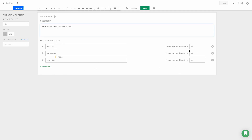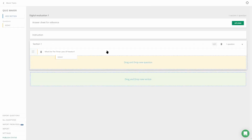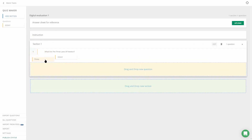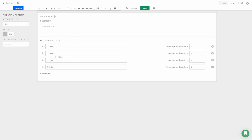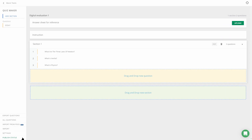The answers are the First Law, the Second Law, and the Third Law, with the percentage set as 33, 33, 33 — which means the total will come up to 100. Click on Save and then Exit. Let's add a couple more questions.